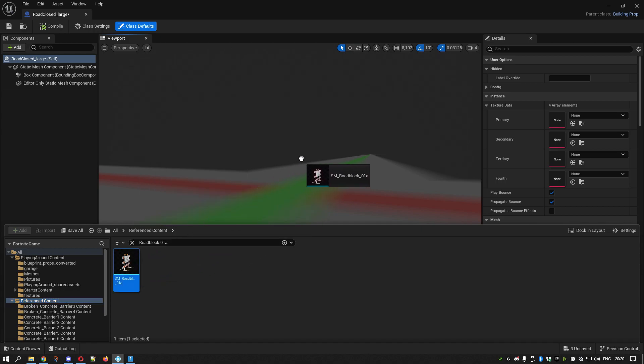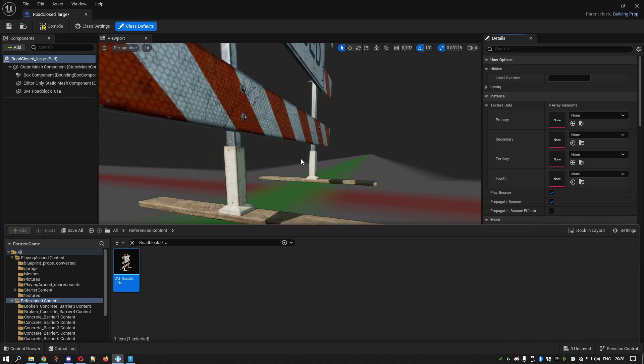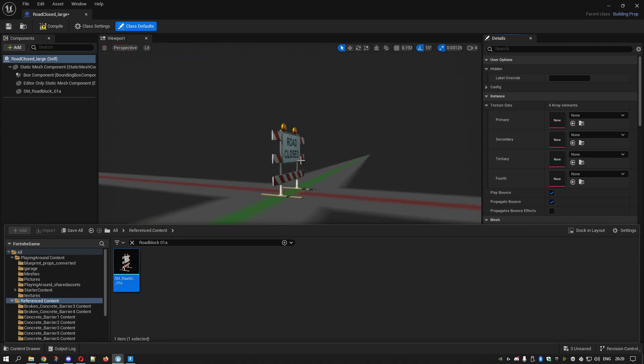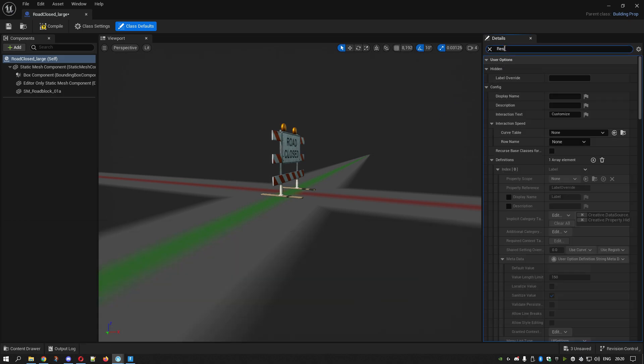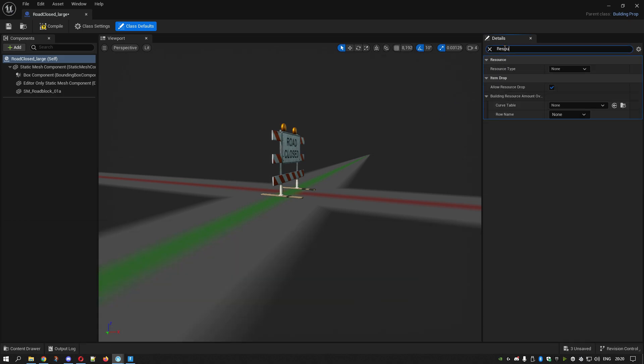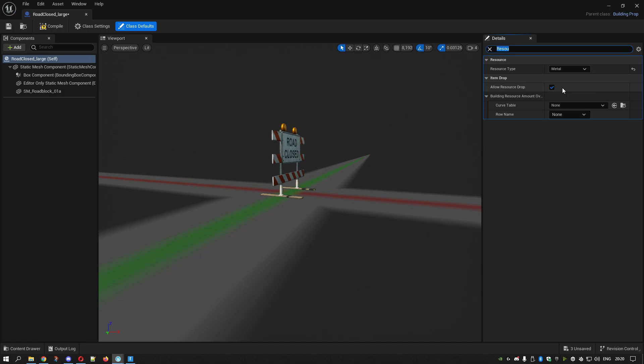Then we go in here and search for Resource Type. I don't know if it makes much difference, but I mean, metal or plastic or whatever. I suppose it depends on what you want it to be. I'll click Metal.